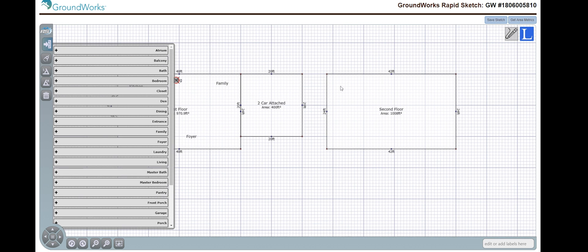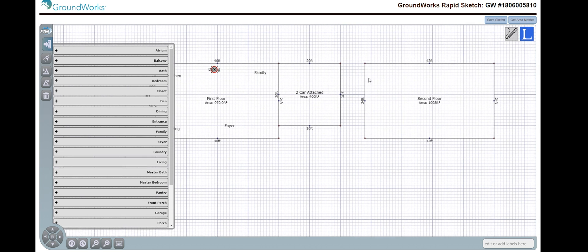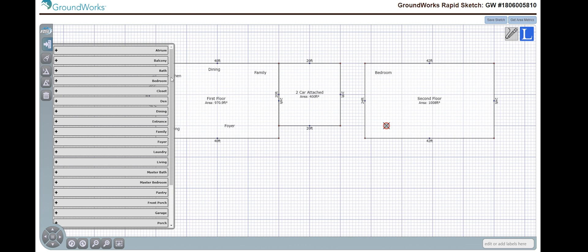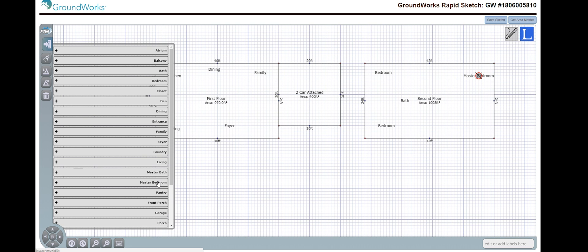And on the second floor, go into place bedroom, bedroom, a bath, and a master bedroom, and another bath.